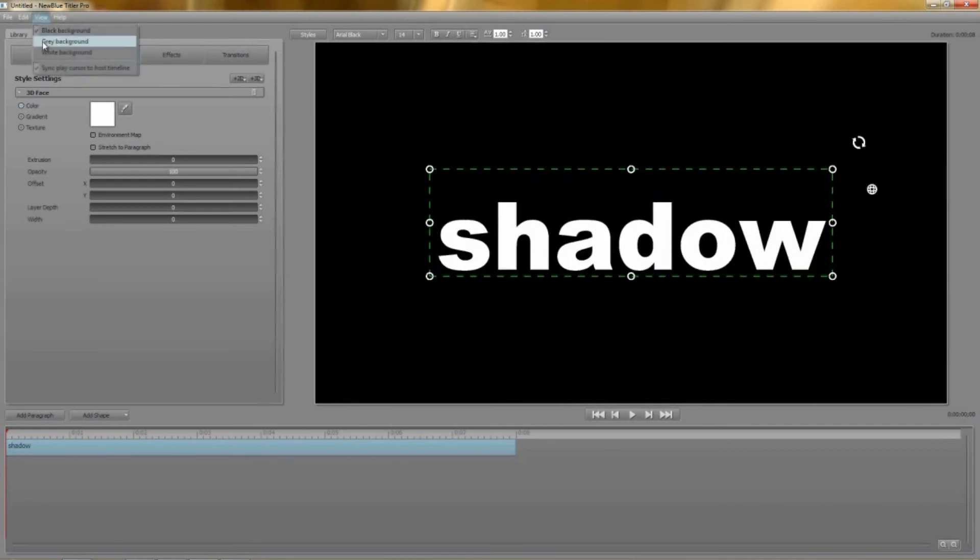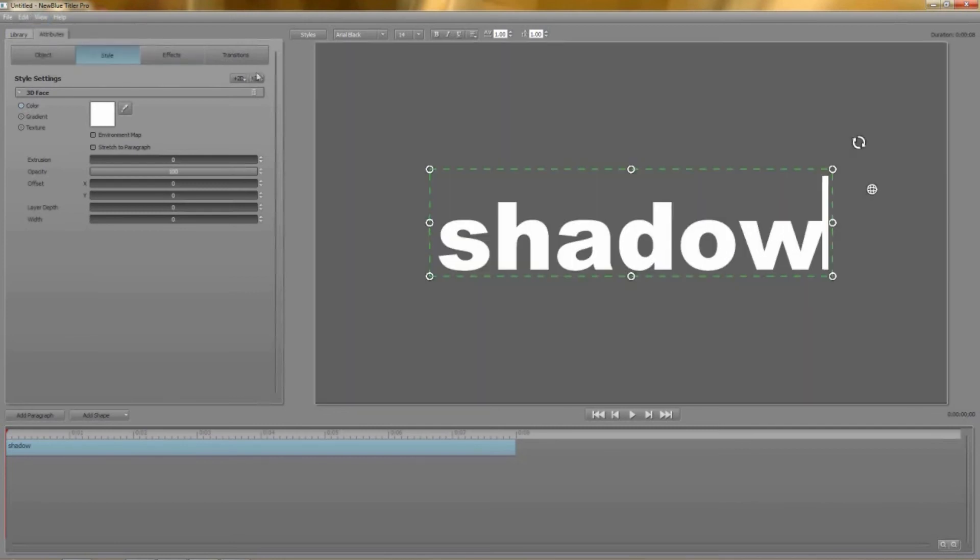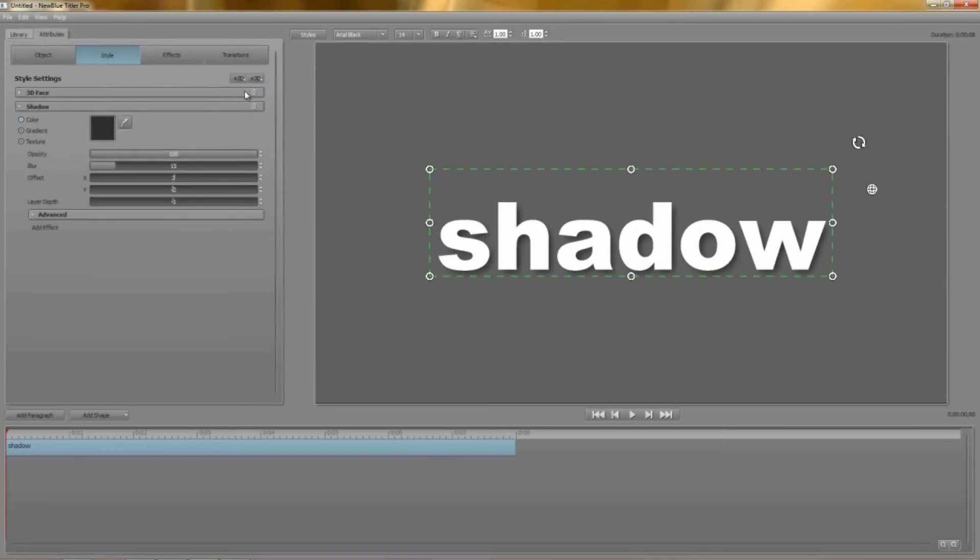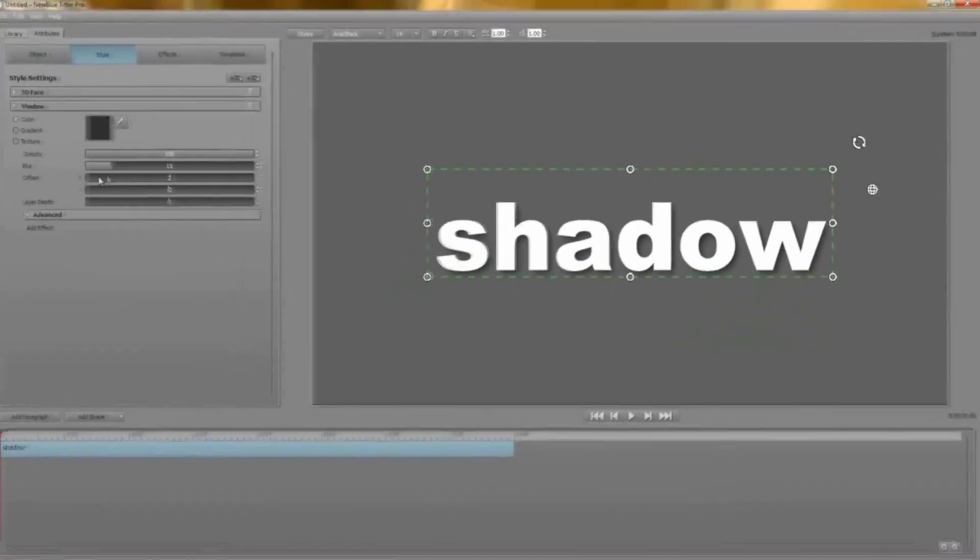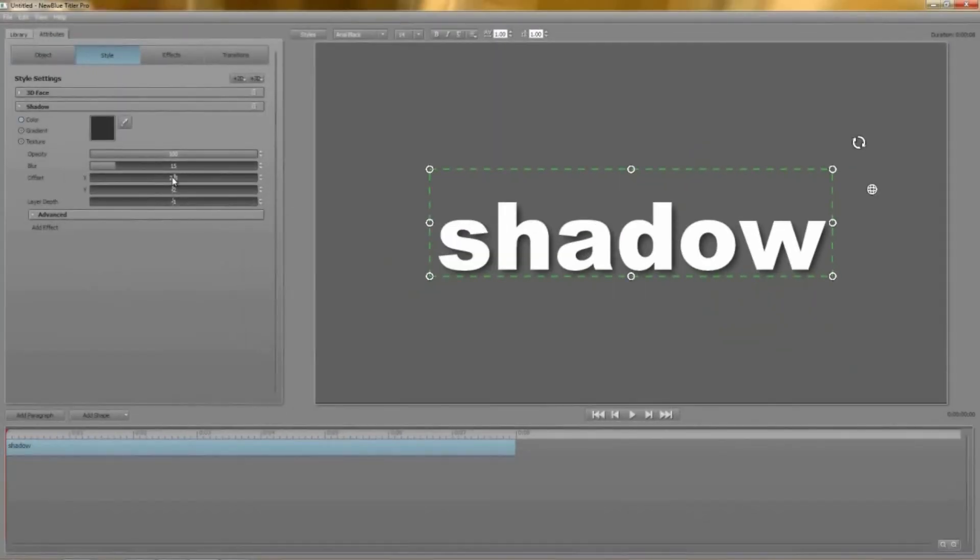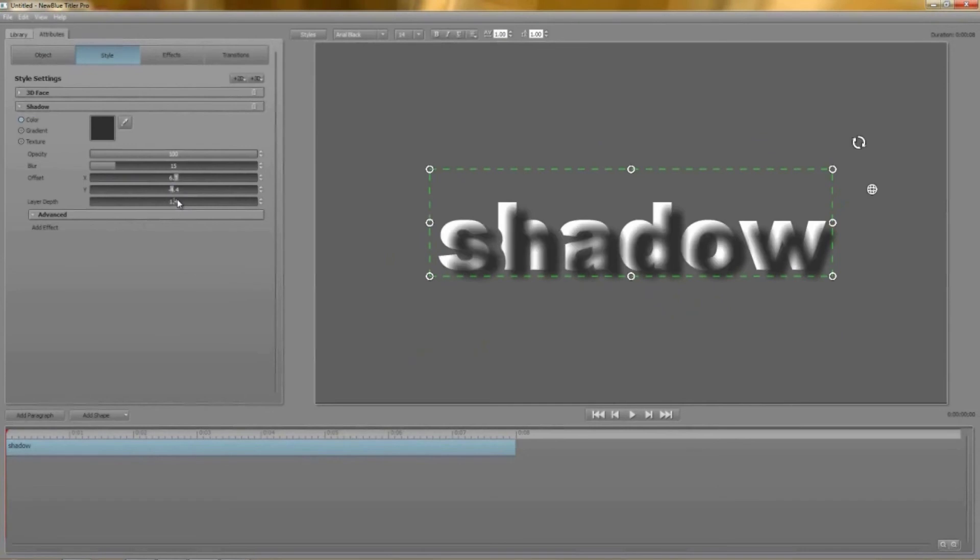And now you can see when I add the shadow style layer it drops a very nice simple shadow behind the 3D face. Using the offset controls you can position it wherever you like and don't forget you can also change it on the z-axis even to bring the shadow in front of the text.